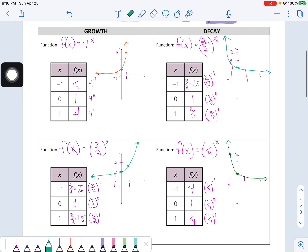So that's a quick set of examples for exponential growth and decay. A second video will get into the key features in more detail. Please let me know if you have any questions or concerns.